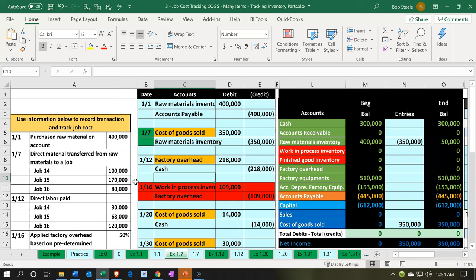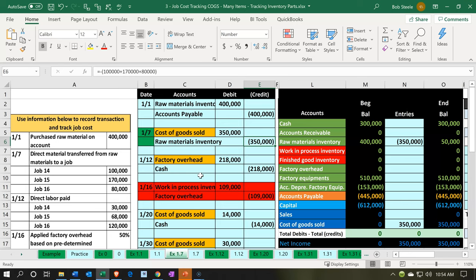From a journal entry standpoint, it's a straightforward journal entry with regards to the general ledger accounts. We're going to be debiting cost of goods sold, taking this directly to cost of goods sold as we incur these items, and then supporting that number with the job sheets. The other side is going to be decreasing the raw materials.